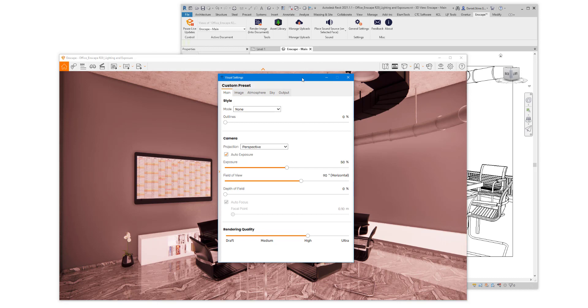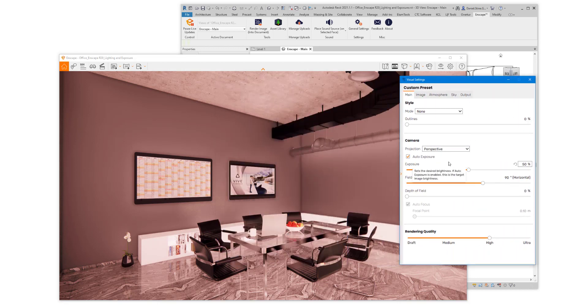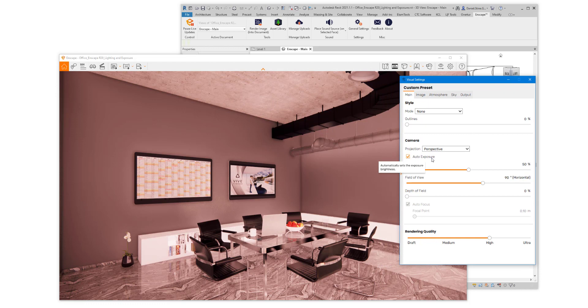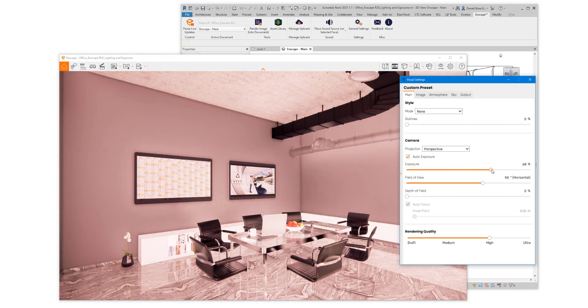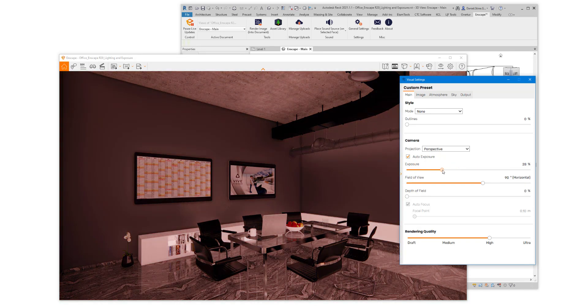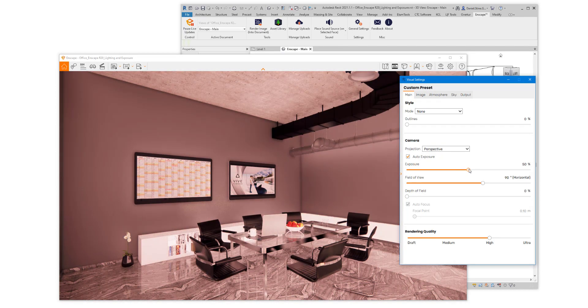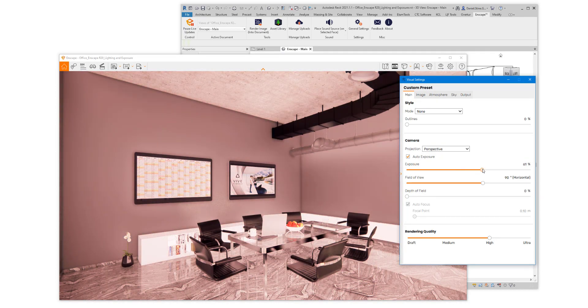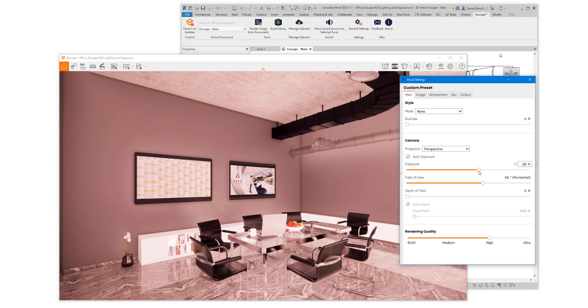Now that we've reset the settings, let's have a look at what Auto Exposure slider does. So with Auto Exposure checked, adjusting the slider changes the target brightness for the entire scene. This allows us to make an otherwise darker scene that might not have windows or lighting fixtures overall brighter.